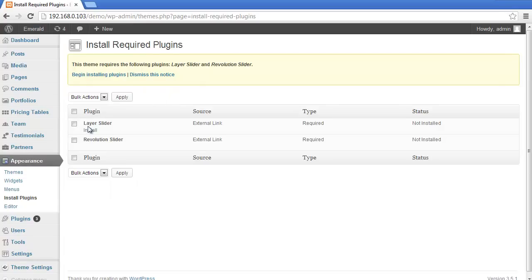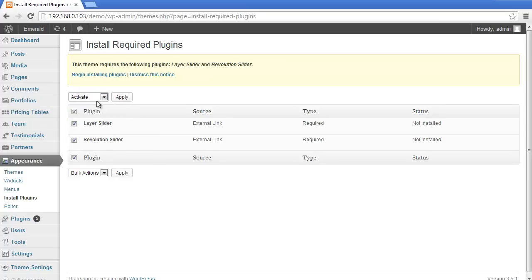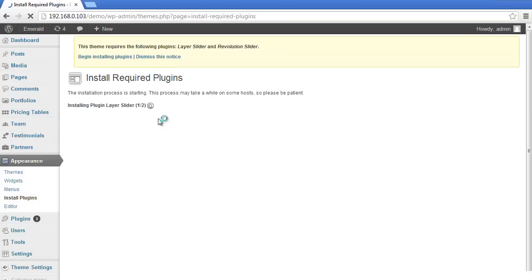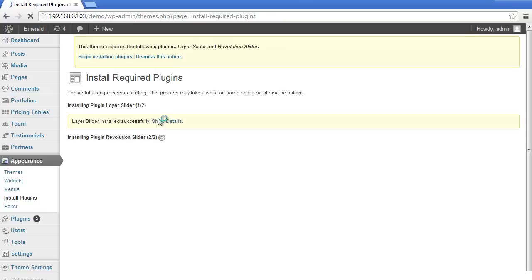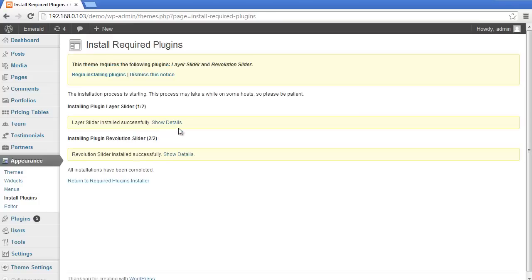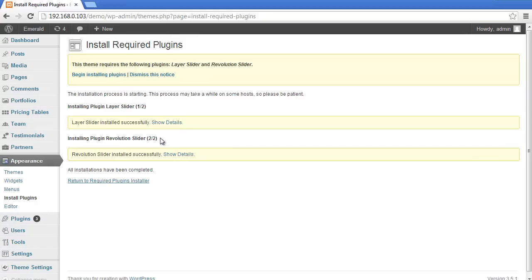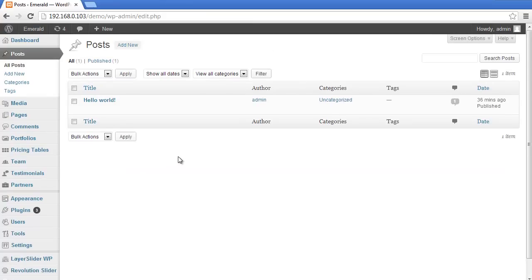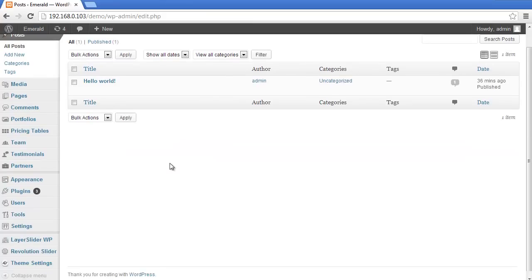Select Layer Slider and Revolution Slider, install them, and apply. They'll be installed immediately. Now all required plugins are here, and that's fine.